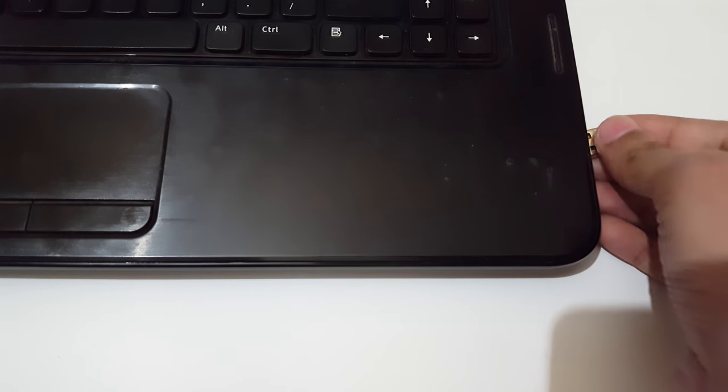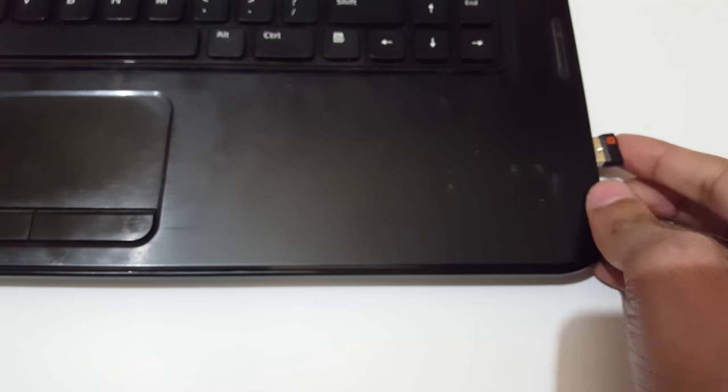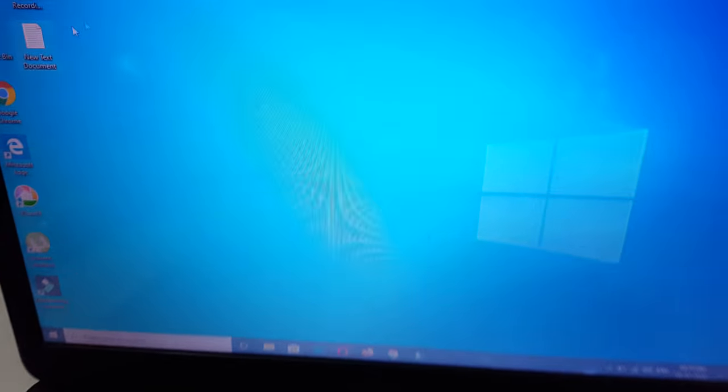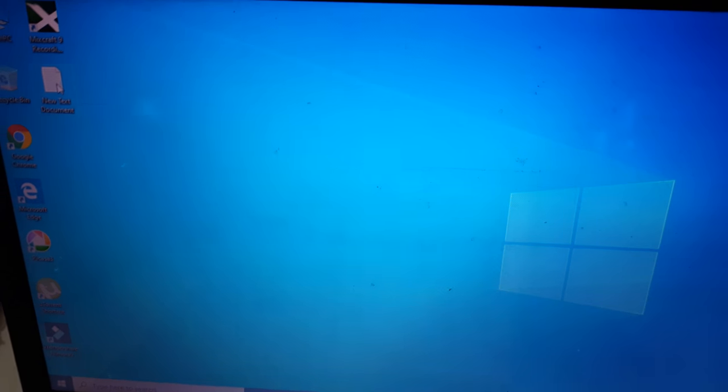It is now successfully connected. Now open a text file.